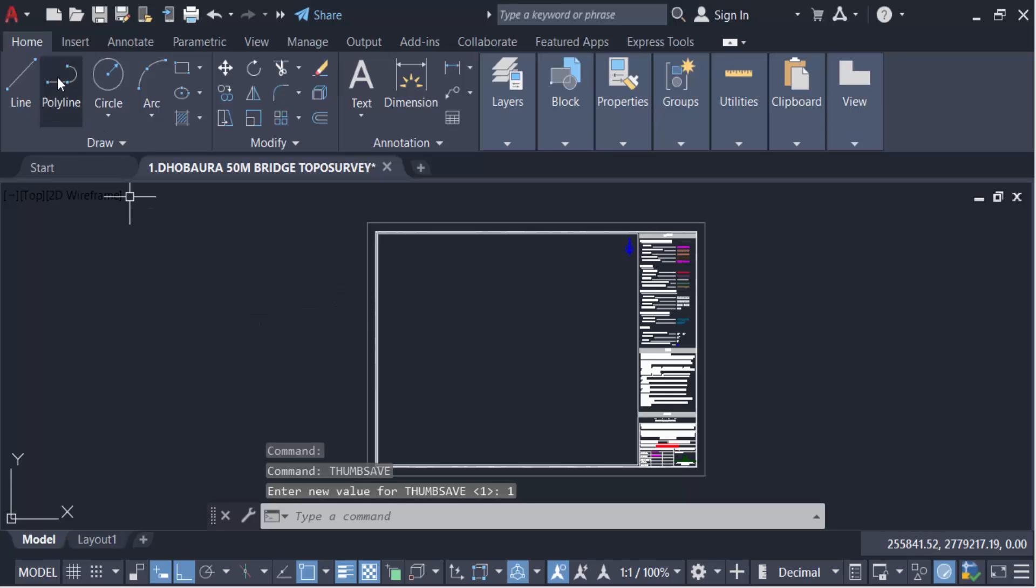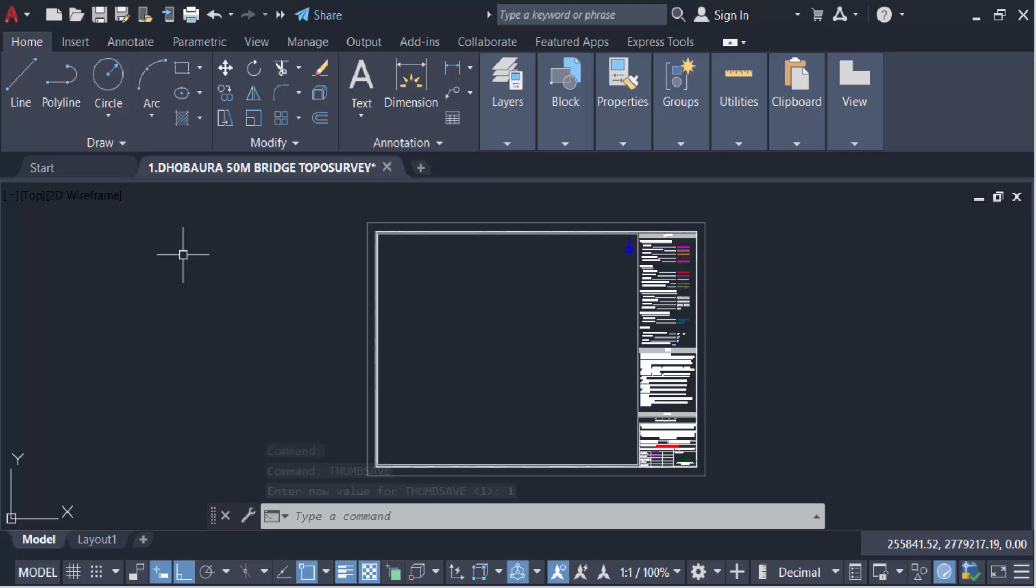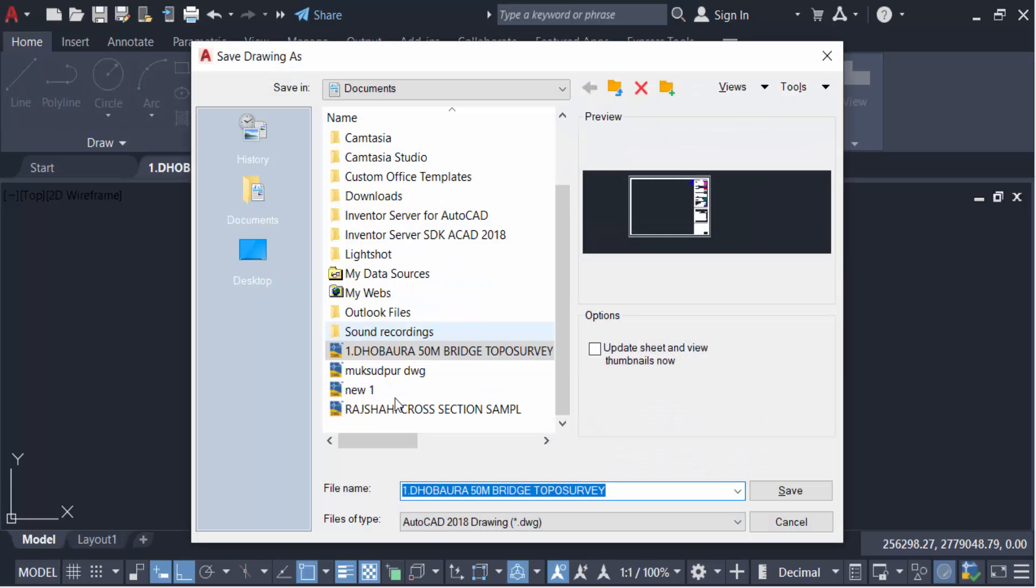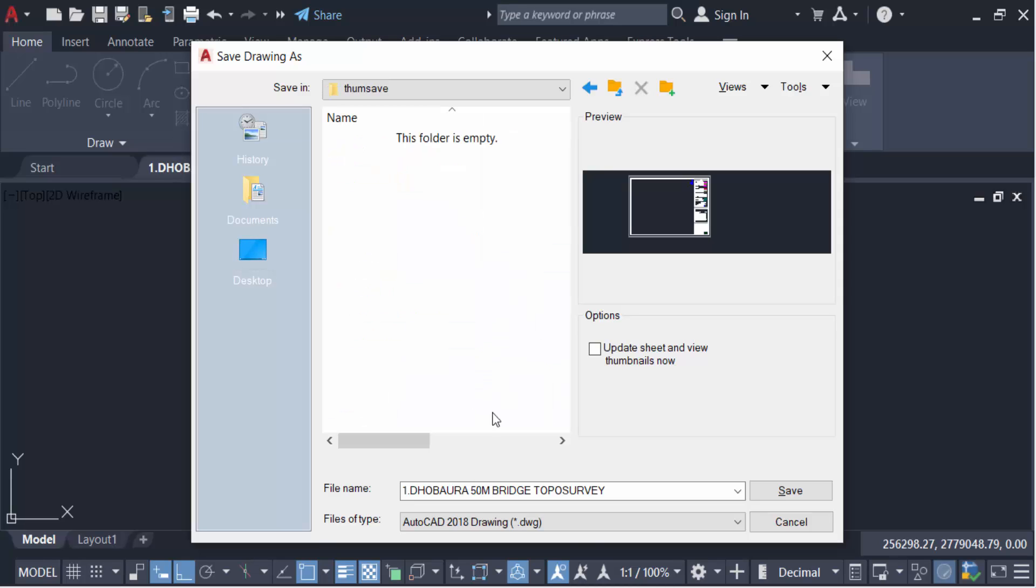Now I have to save these drawings. I'll go here to the desktop, and this is my folder, and I have to save this.